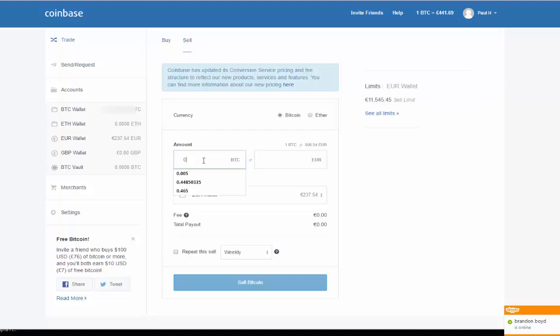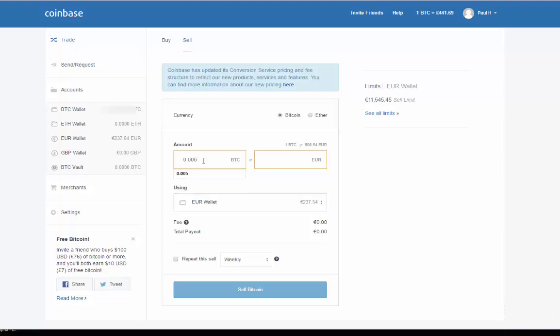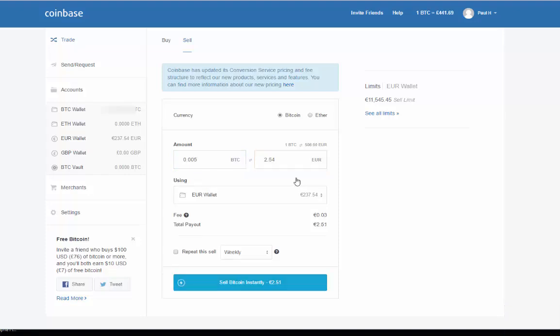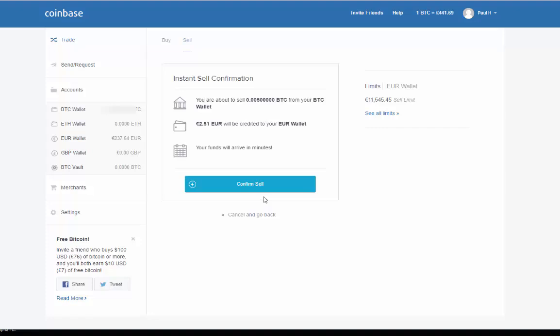To sell 0.005 Bitcoin for 2.54 euros, the fee is 3 cents, so we get 2.51 euros. We're going to sell that instantly into our euro wallet. We click sell and confirm that.